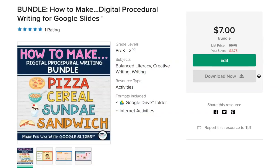Hi! Let's take a look inside How to Make Pizza, Cereal, Sundaes, and Sandwiches, a digital procedure writing bundle for Google Slides. Let's take a look.